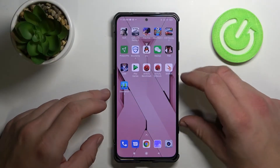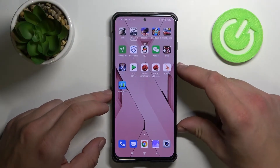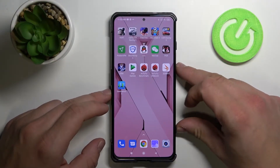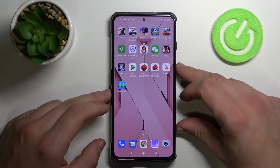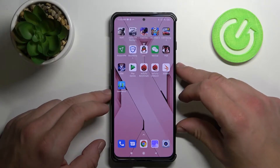Hello! In front of me I got Xiaomi Black Shark 4. Today I'll show you how to find and manage display settings.